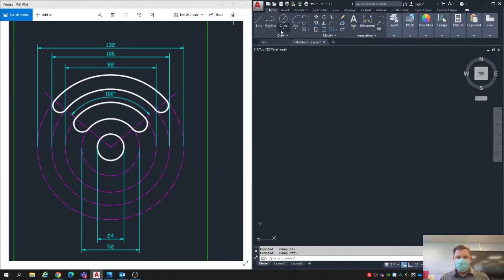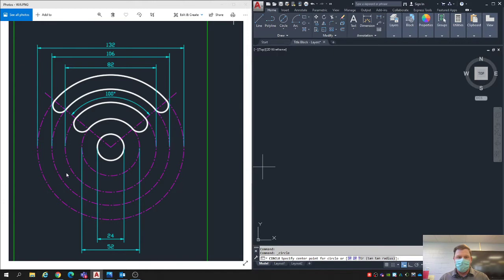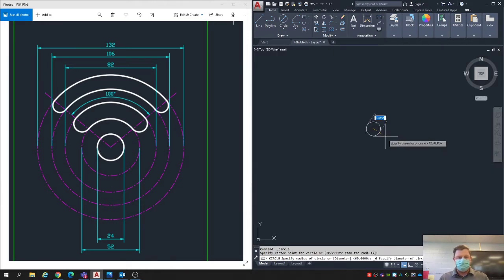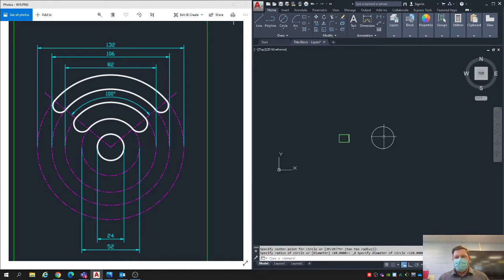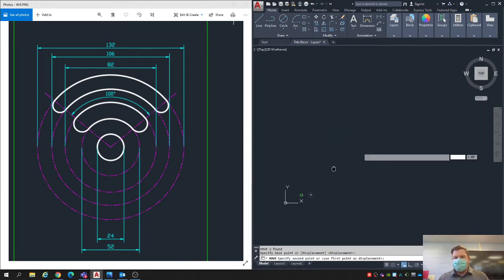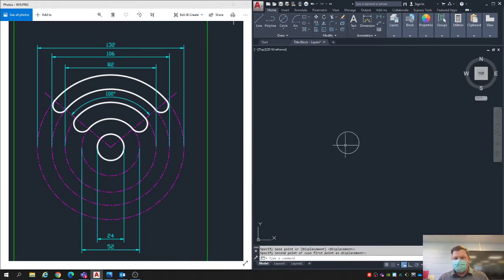We're just going to start with some circles. We're going to do the smallest one and work our way out. These are all going to be diameter since they go to the left or the right of the circle. There's a diameter circle, 24. I'm going to move it up here.